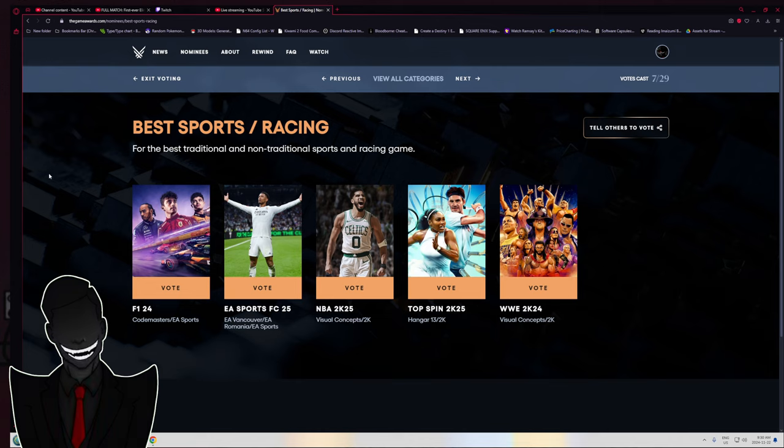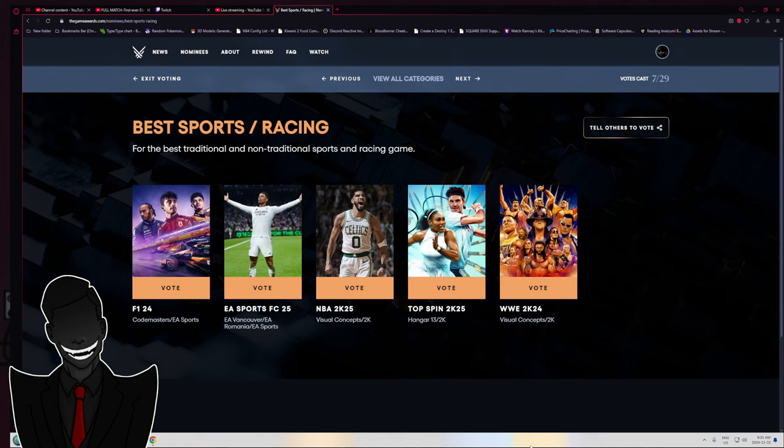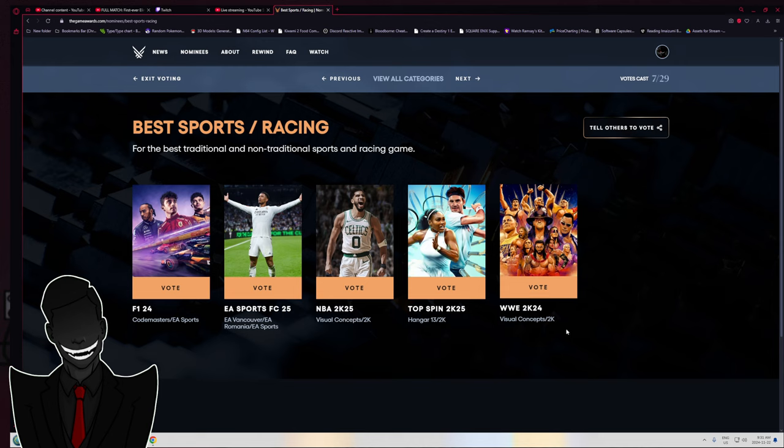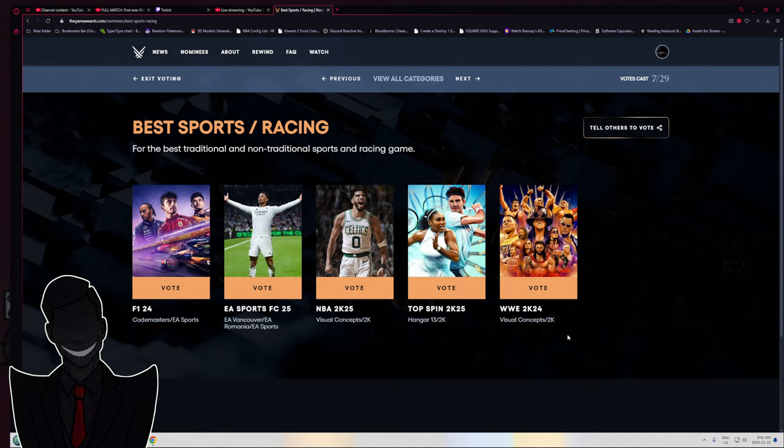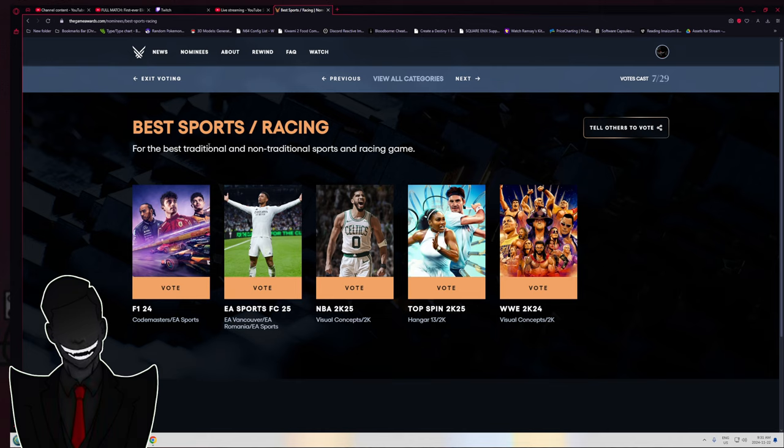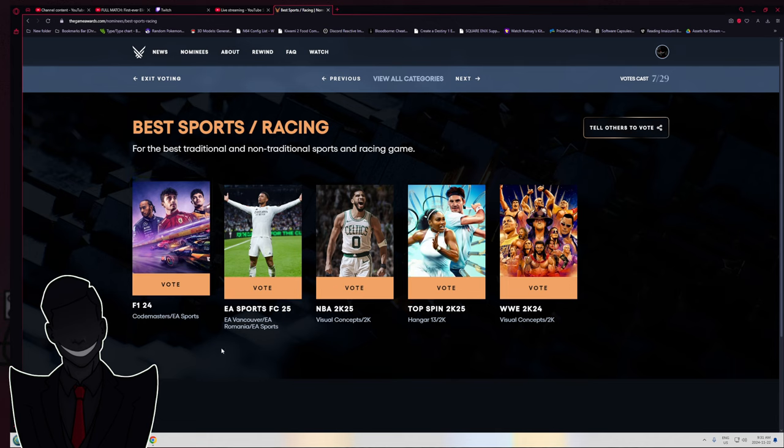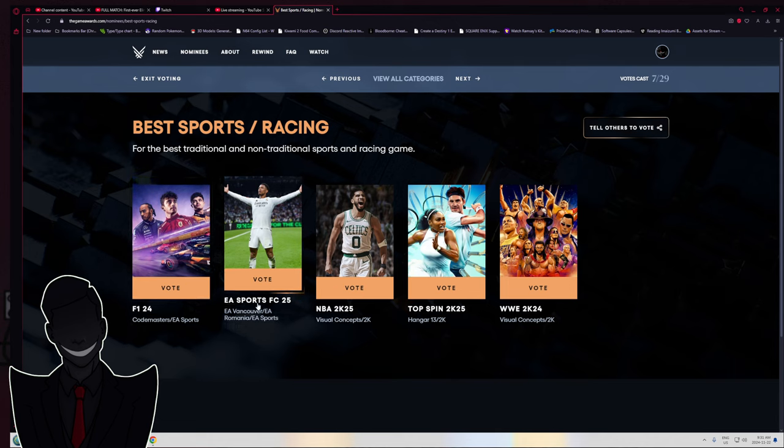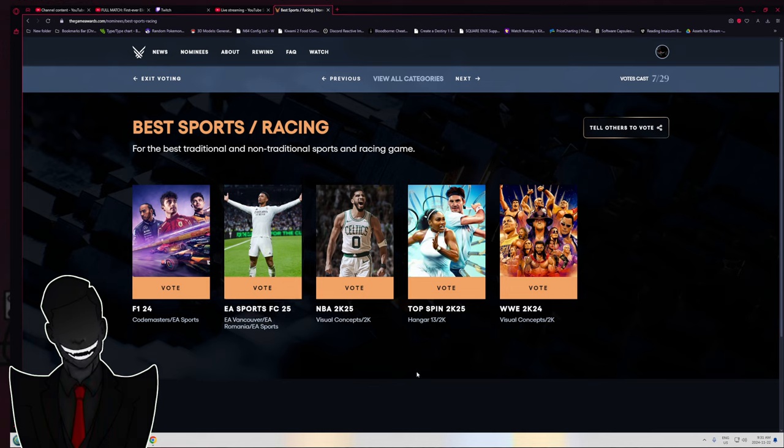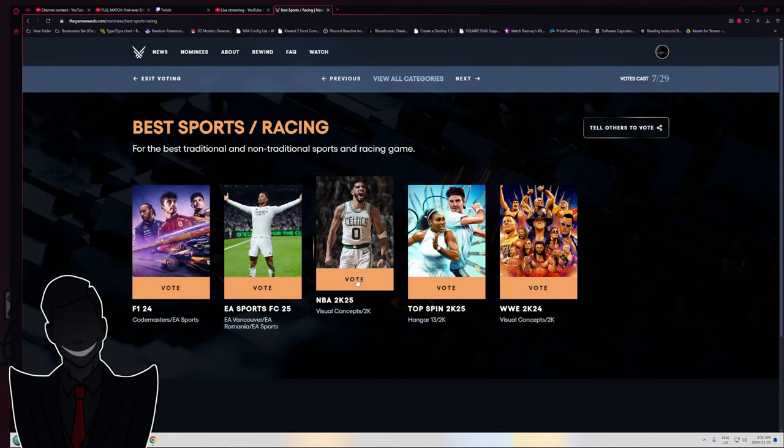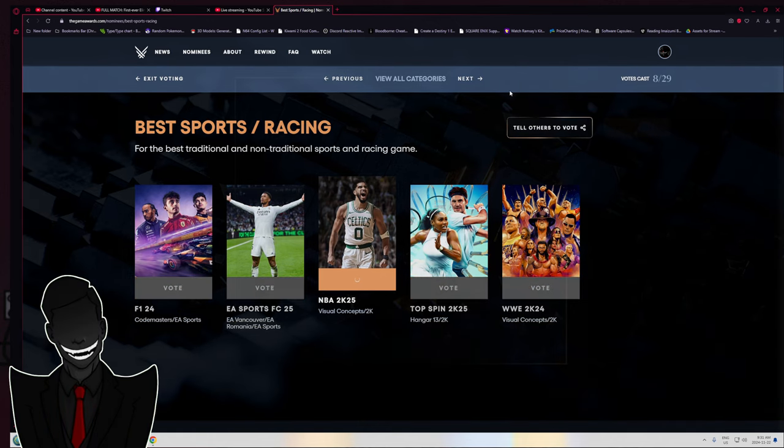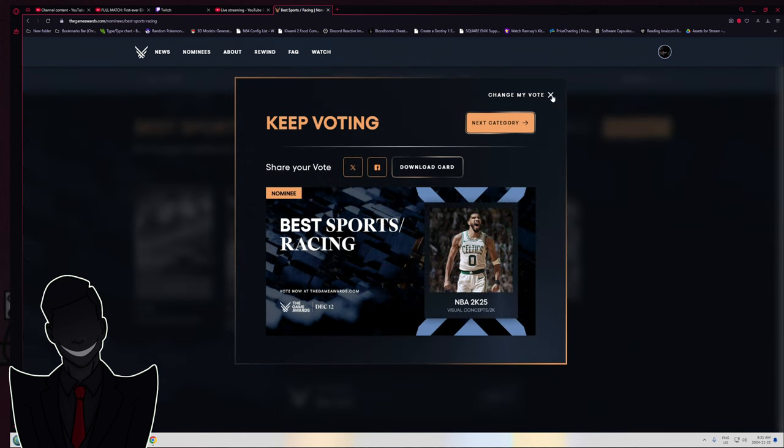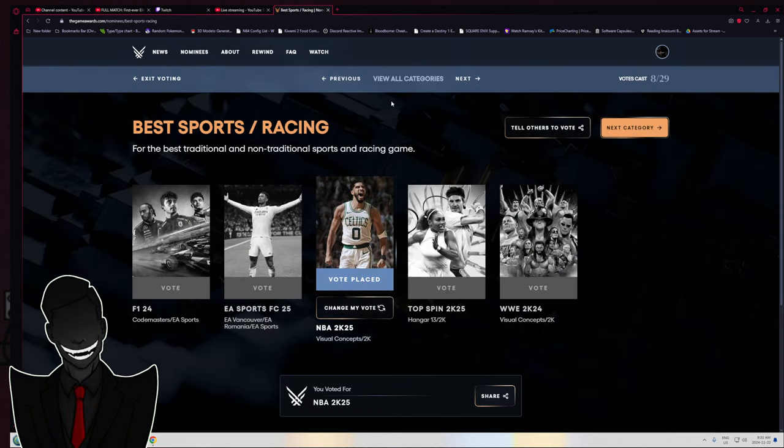Best sports racing. All of these fucking suck. Legitimately, I don't even want to give it to WWE because it was a fucking joke of a game. I'm still gonna vote, I'm gonna do my votes. F1 has been garbo for years, same thing with fucking FIFA. I know it's EA Sports FC now - no, it's fucking FIFA. Legitimately, probably just 2K25. Sure, don't really care.